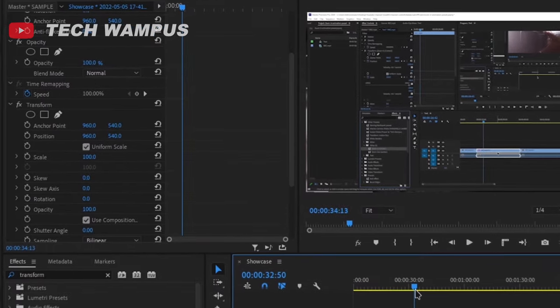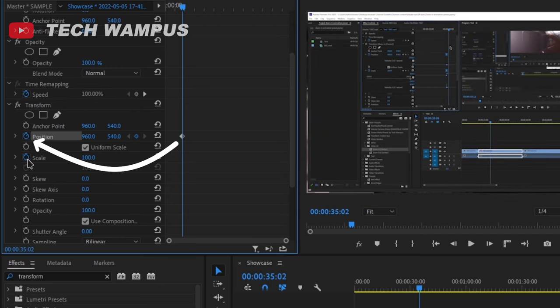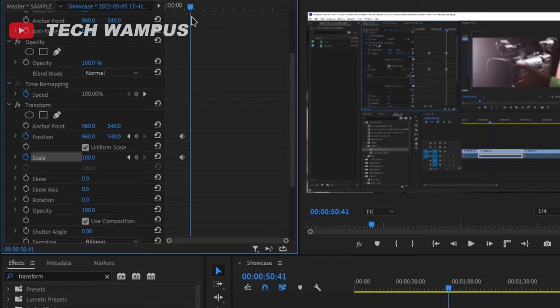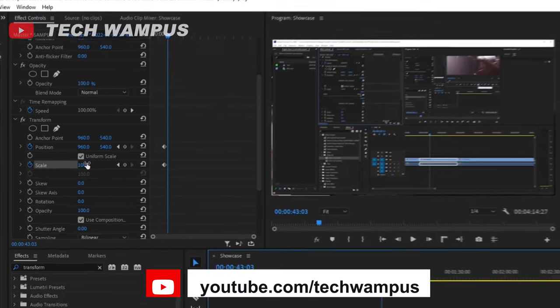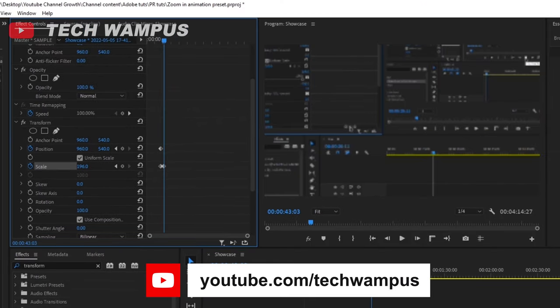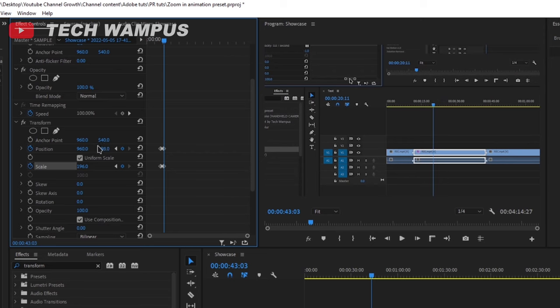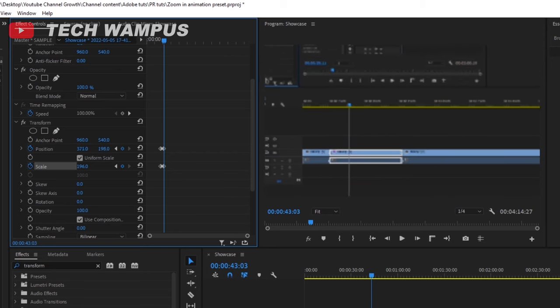After that, turn on keyframes with this stopwatch button. Move forward a bit to where you want the zoom-in to stop. Adjust the position and scale on the second keyframe to match your needs. By the way, this is where your zoom will end.